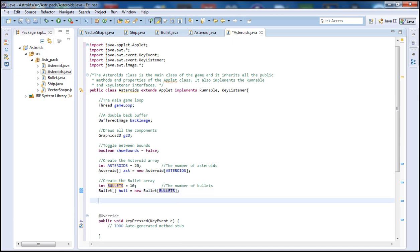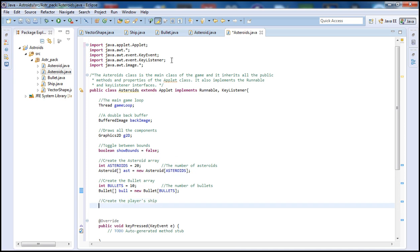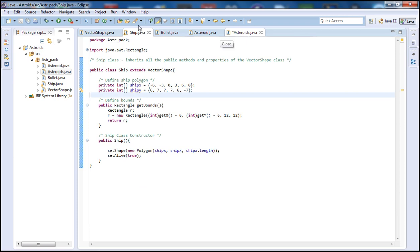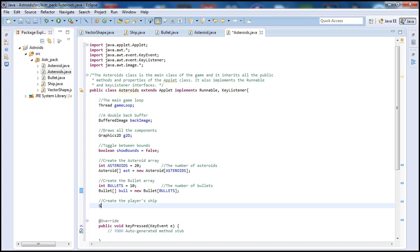Now let's create the player ship. Since we only need one ship, we don't need an array. We type 'Ship', which is our ship class, call it 'playerShip', and set it equal to 'new Ship()'. This will be our ship object.